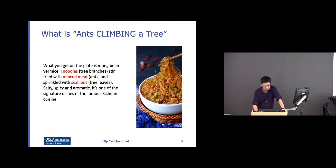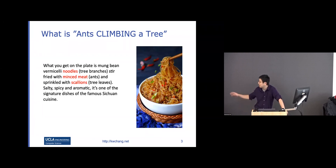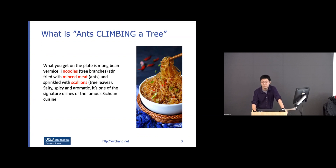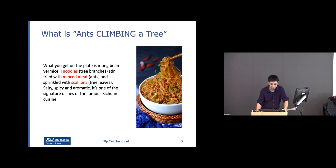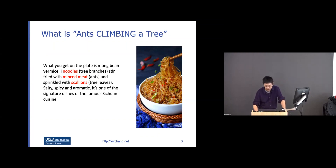If we try to solve this the usual computer vision way — annotating a lot of data — the model probably won't learn this well. But from the text description, there's hope that we can connect these two things together.